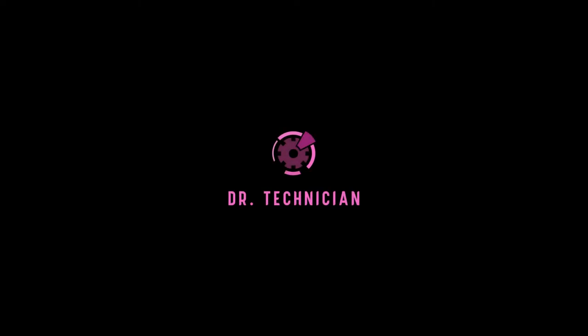What's going on? This is Dr. Technician, helping you go further faster in technical fields. In this video,